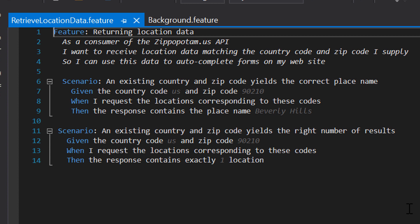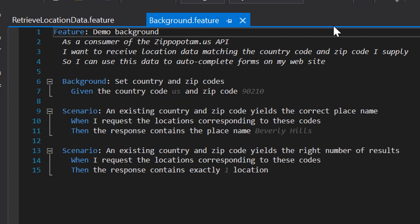Here we have another feature file which contains two scenarios describing different parts of the behavior of our Zippopotamus API, but they share the same initial state — the same given step. In this example, the initial state is just a single given step: 'given the country code US and zip code 90210.' But if I had many more scenarios in this feature file and every one required this same initial state, I'd still want to clean up my scenarios using a background.